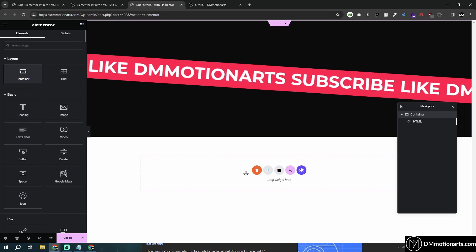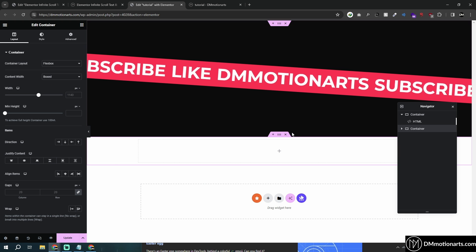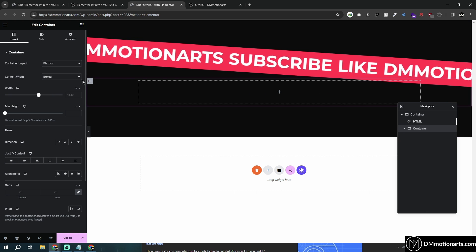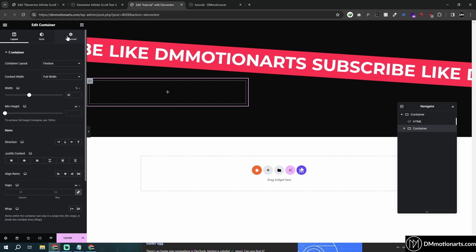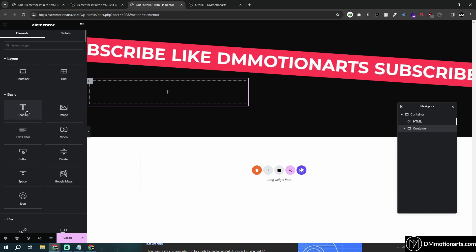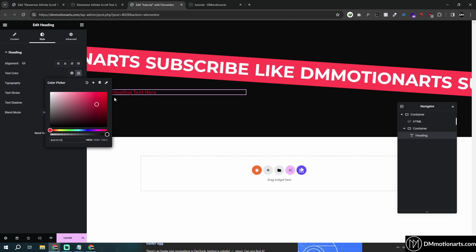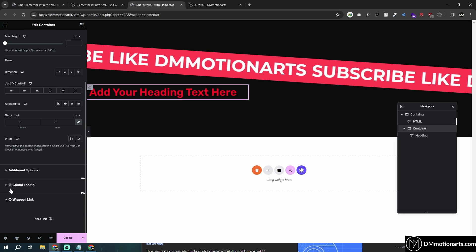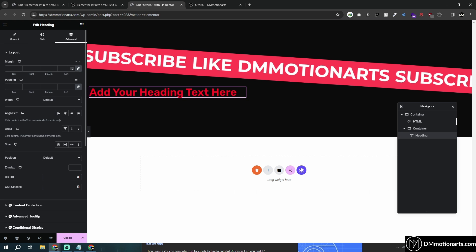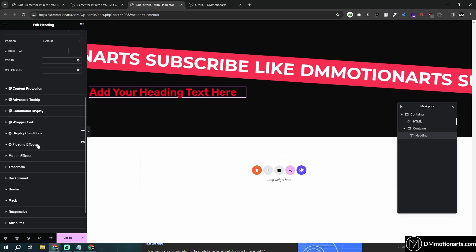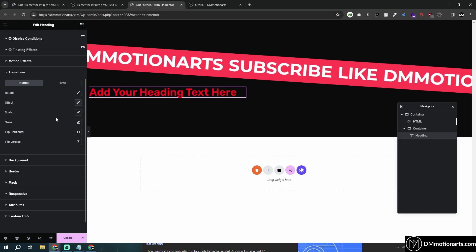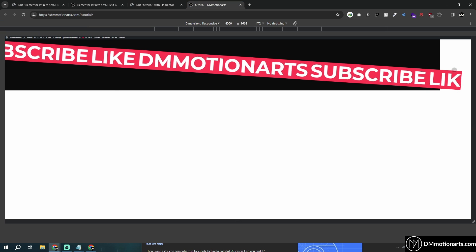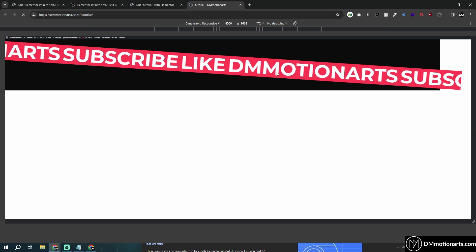A quick explanation for people who don't know what overflow hidden does: if I add a text element, make it red and bigger, and then apply overflow hidden to the container — if I transform and move the text outside the container, anything outside gets hidden. That's basically what we've done so there is no weird spacing.